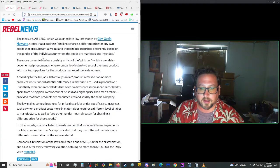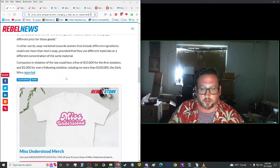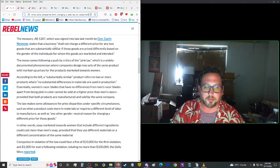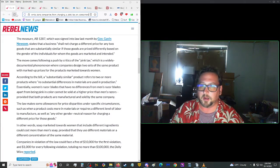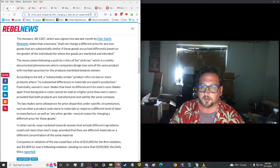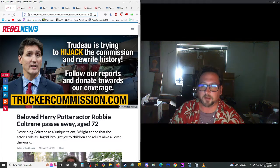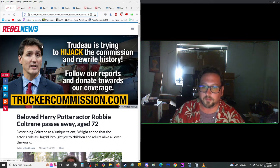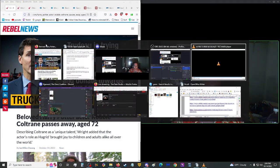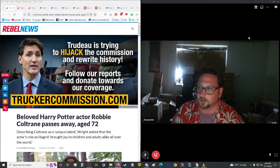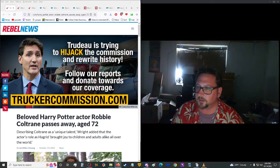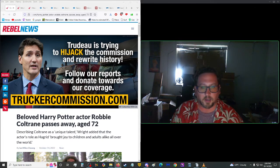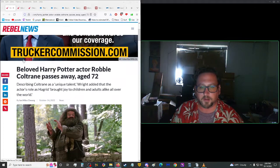This move comes following a push by critics of the pink tax, which is a widely documented phenomenon where companies design two sets of the same product with marked-up prices for the products marketed toward women. For further reading on this topic, please refer to the description, the underbar. It has links to all of these. Anyway, moving on up.